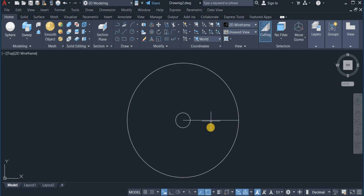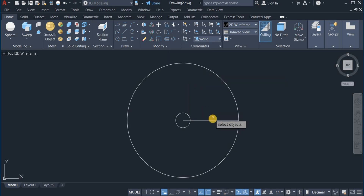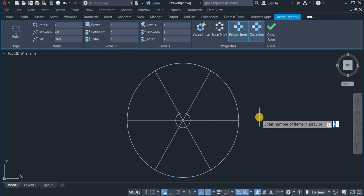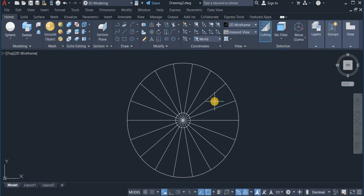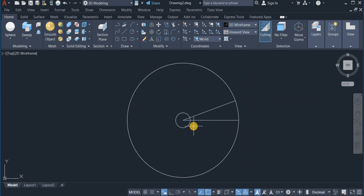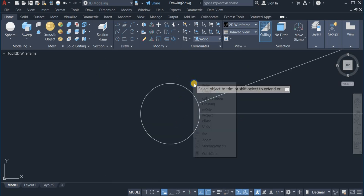I'm now going to use the array command to array this line. I click on polar array. I have six items currently — I'm going to change that to 18 items and exit the command. Then I'm going to delete some of these lines and use the trim command to trim off the remaining two, then erase.